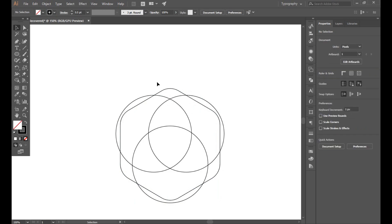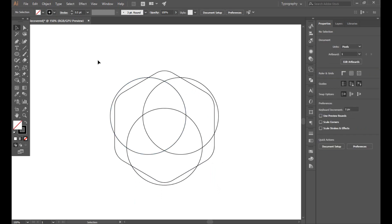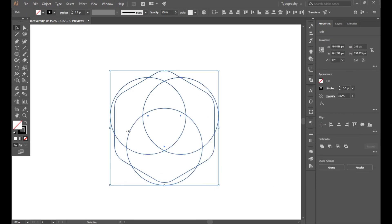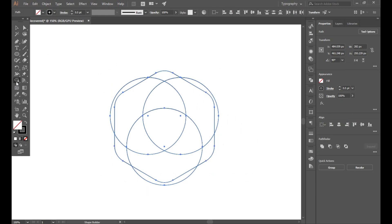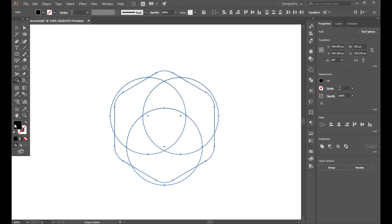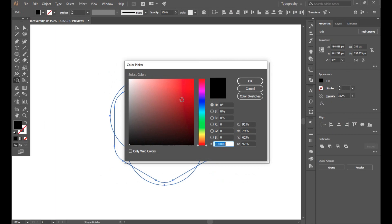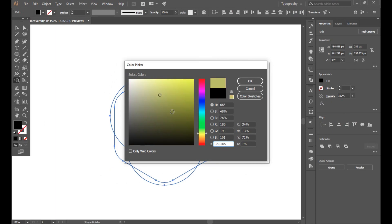With the selection tool, select all of this and use the Shape Builder tool. Now use color to fill in the shapes.